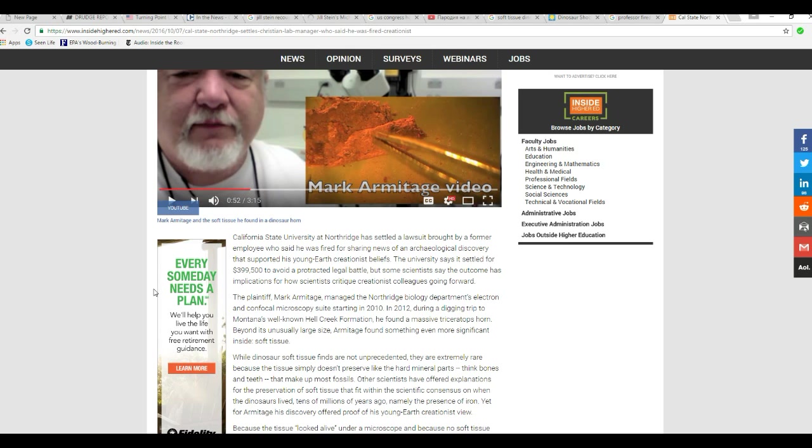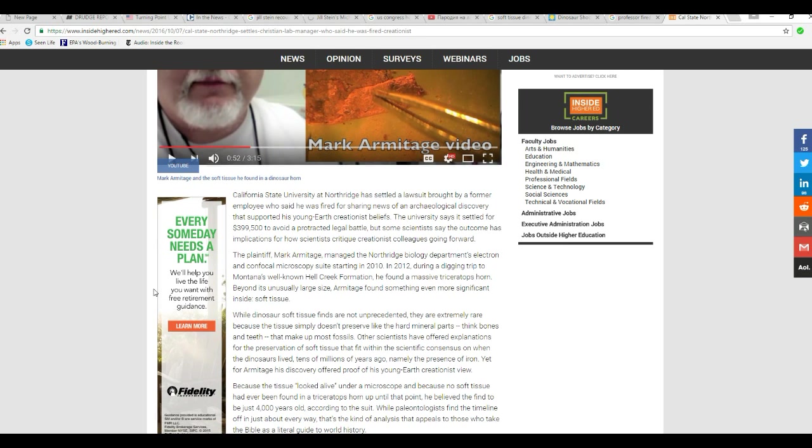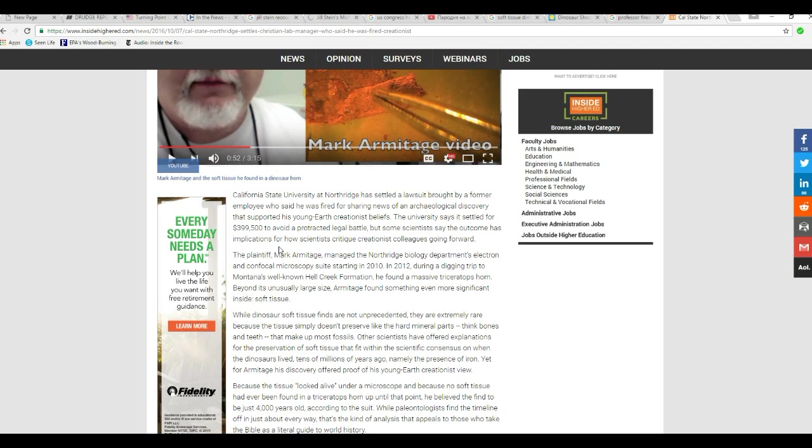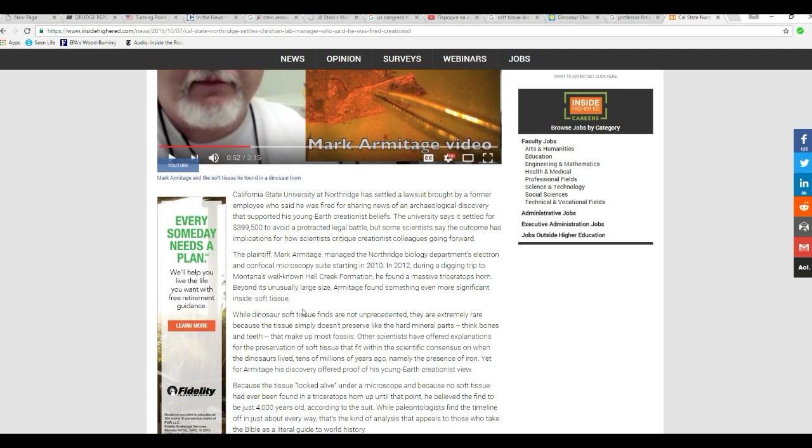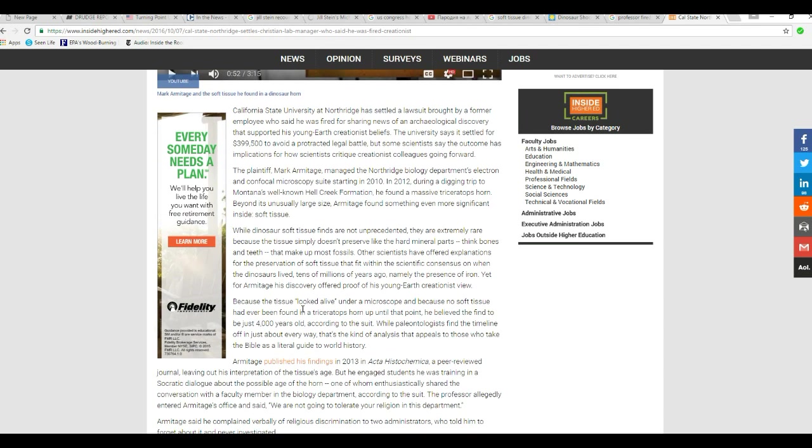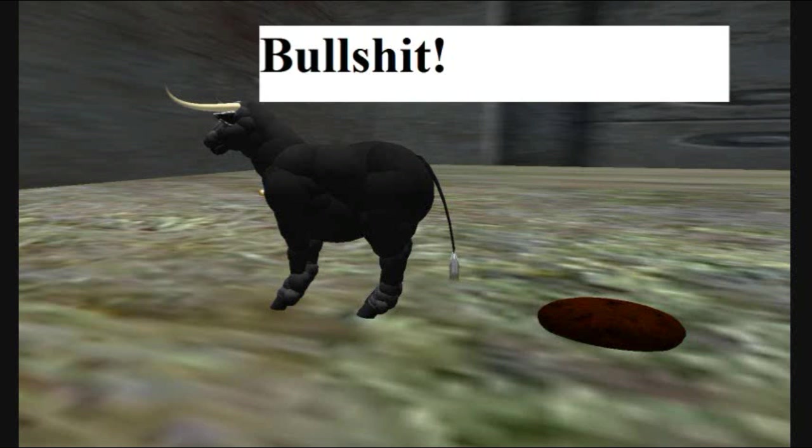The university settled for $399,500 to avoid a protracted legal battle, but some scientists say the outcome has implications for how scientists critique creationist colleagues going forward. They fired him because he talked about what he found. That is bullshit.